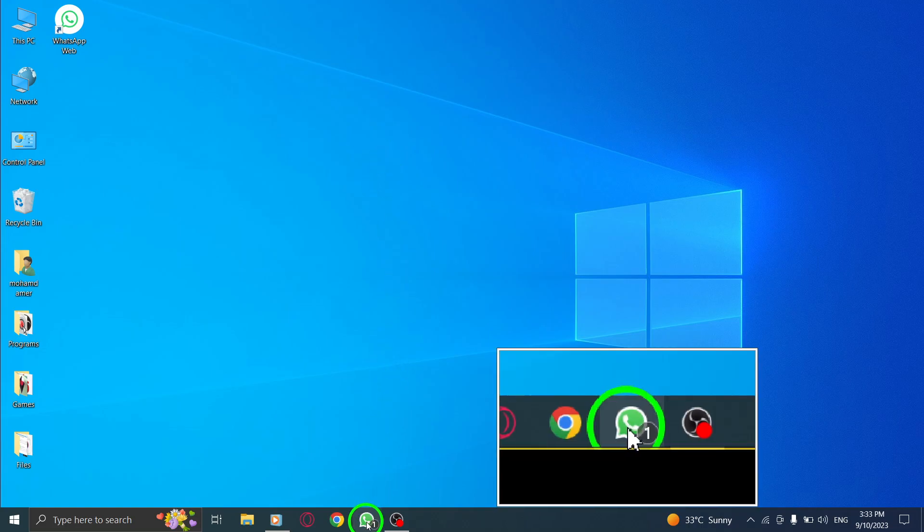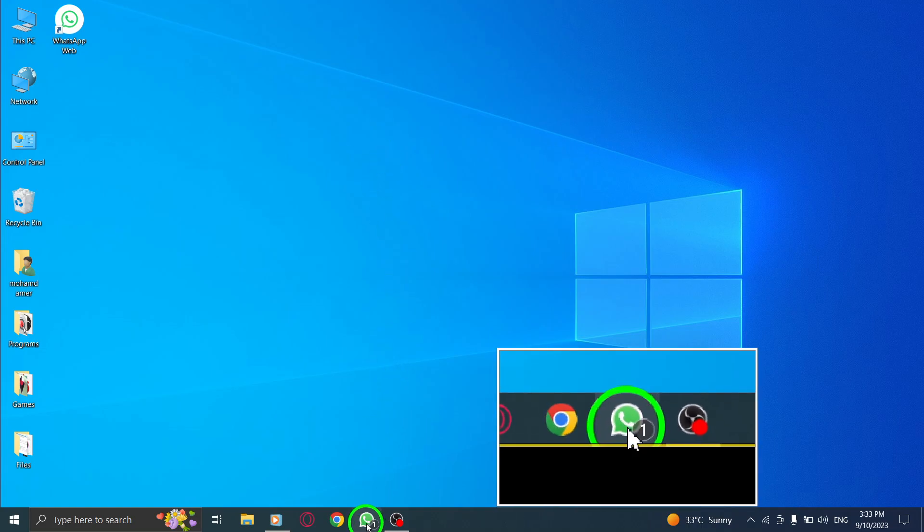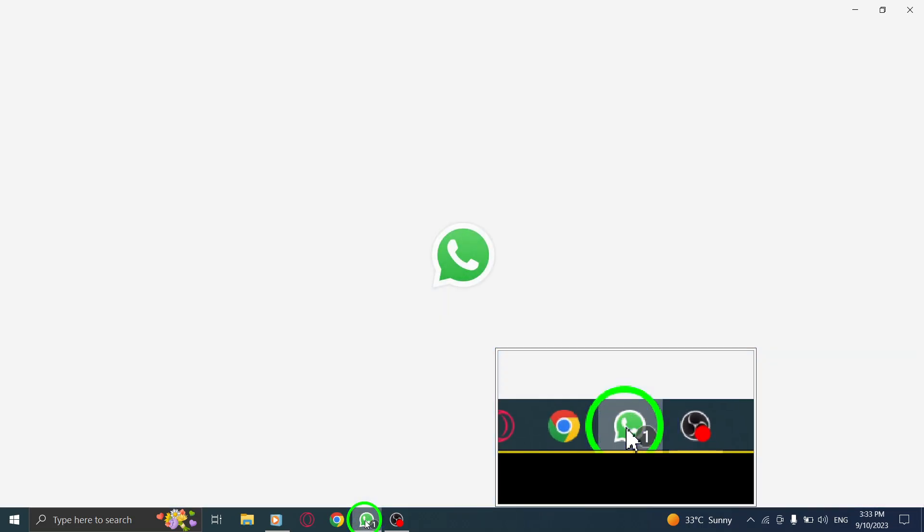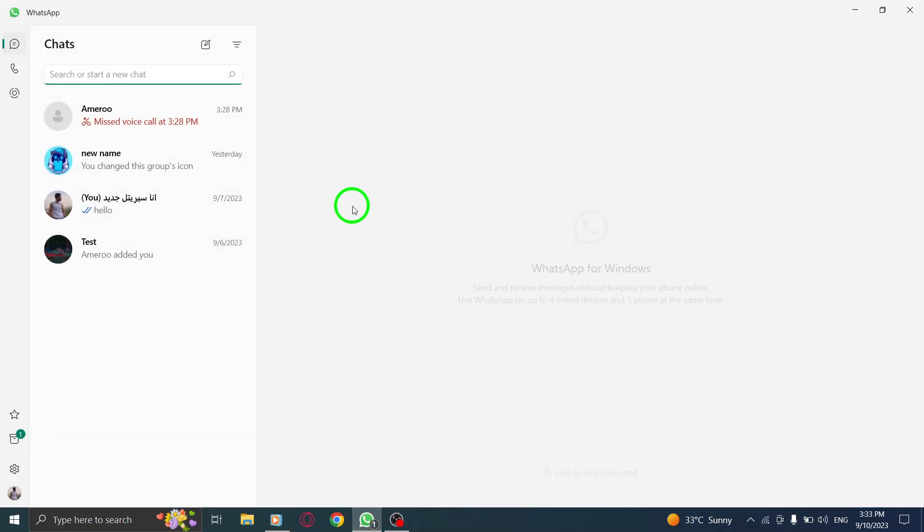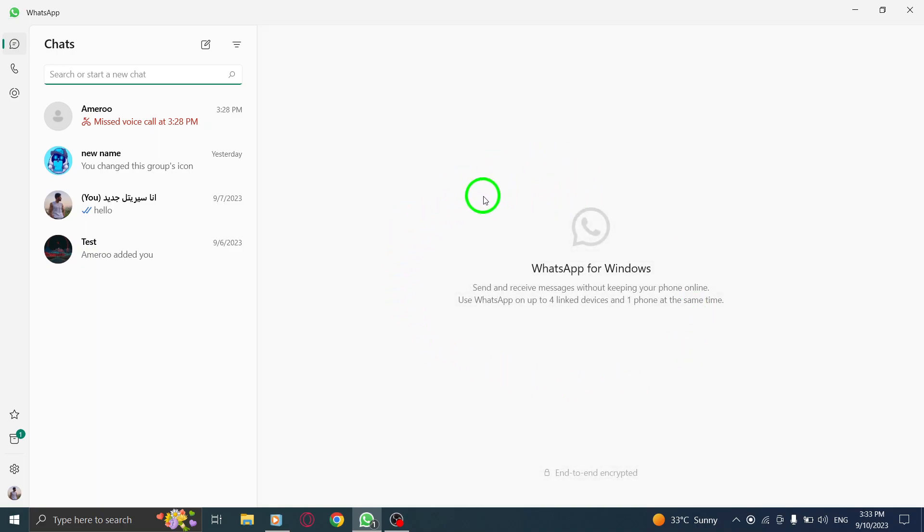Step 1. Open WhatsApp on your PC. Make sure you have it installed and logged in with your account.